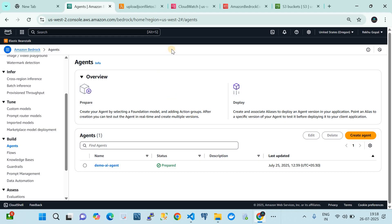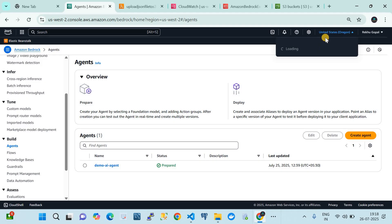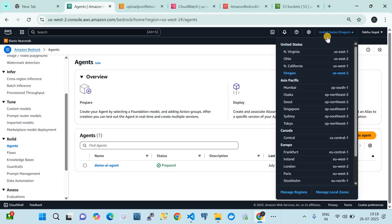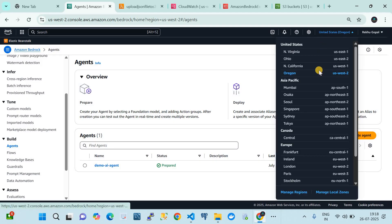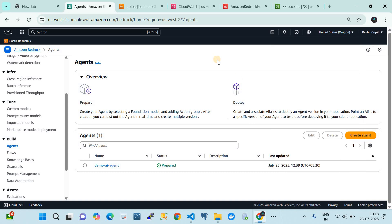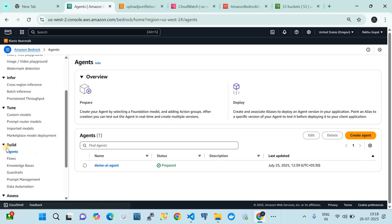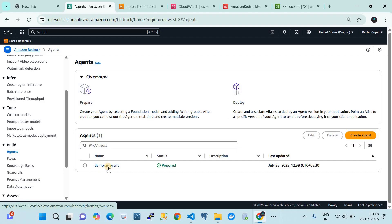Now I'm in my AWS account in the Oregon region. Here's how we're going to create an agent using the UI — no magic here. This is the Amazon Bedrock service and we are in the Build section under the agent service. I have already created this demo AI agent, which I'm going to walk you through, and we're going to use the same agent.